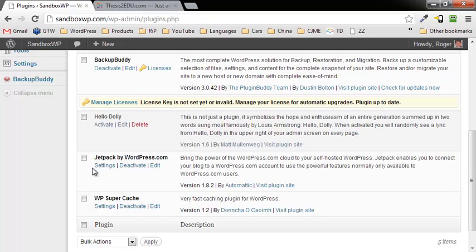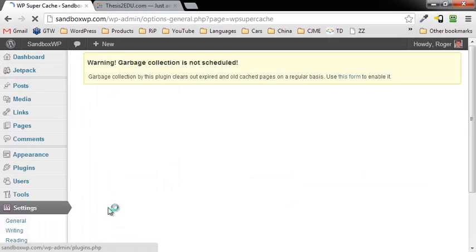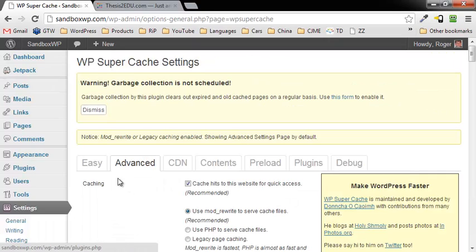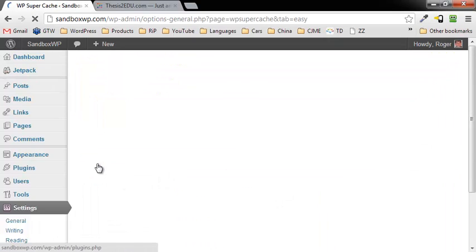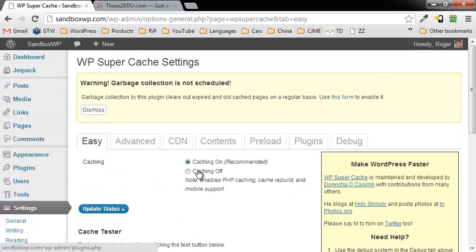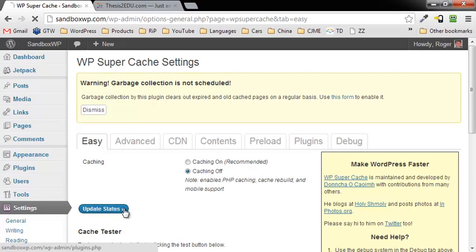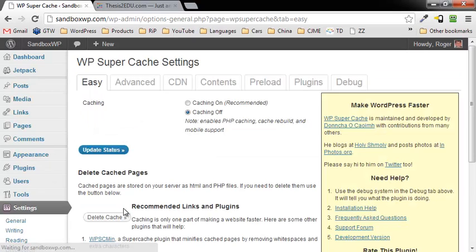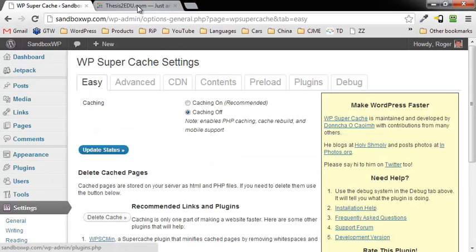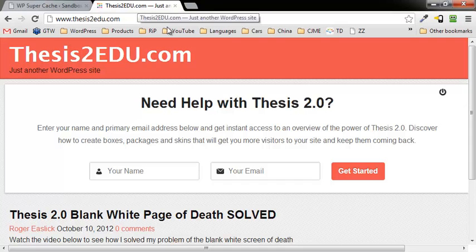Scroll down to the Super Cache. You can go ahead and click on settings, and then click on this Easy tab, and then just click on the radio button caching off, and click on update status. After that, I think we're pretty good.